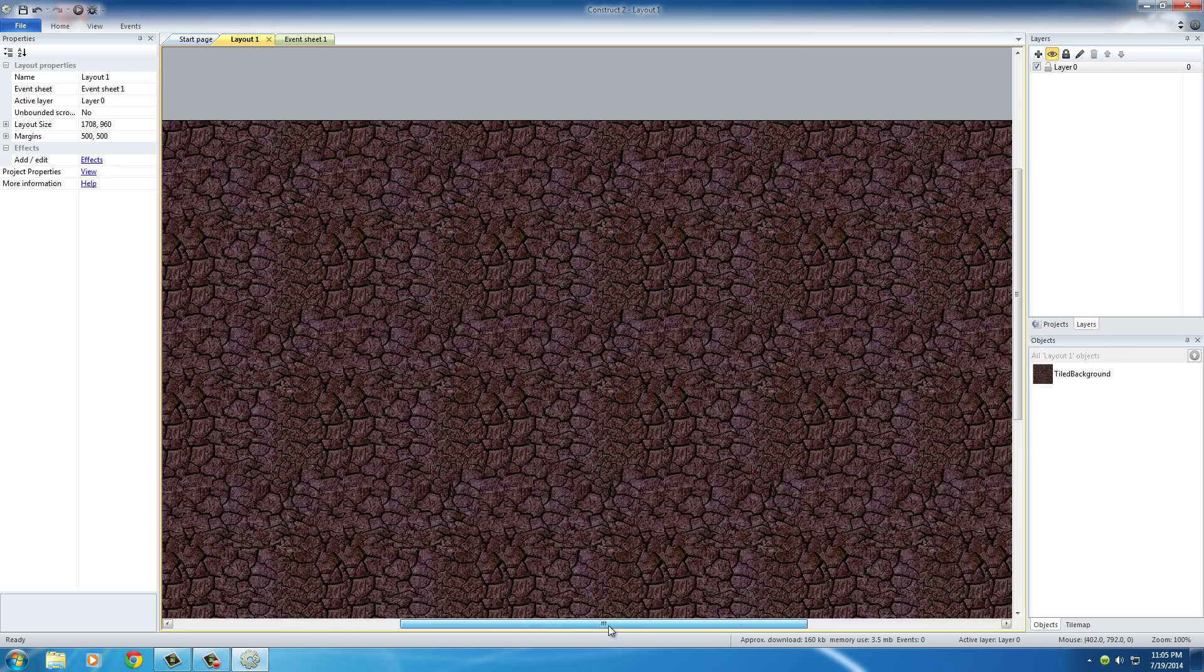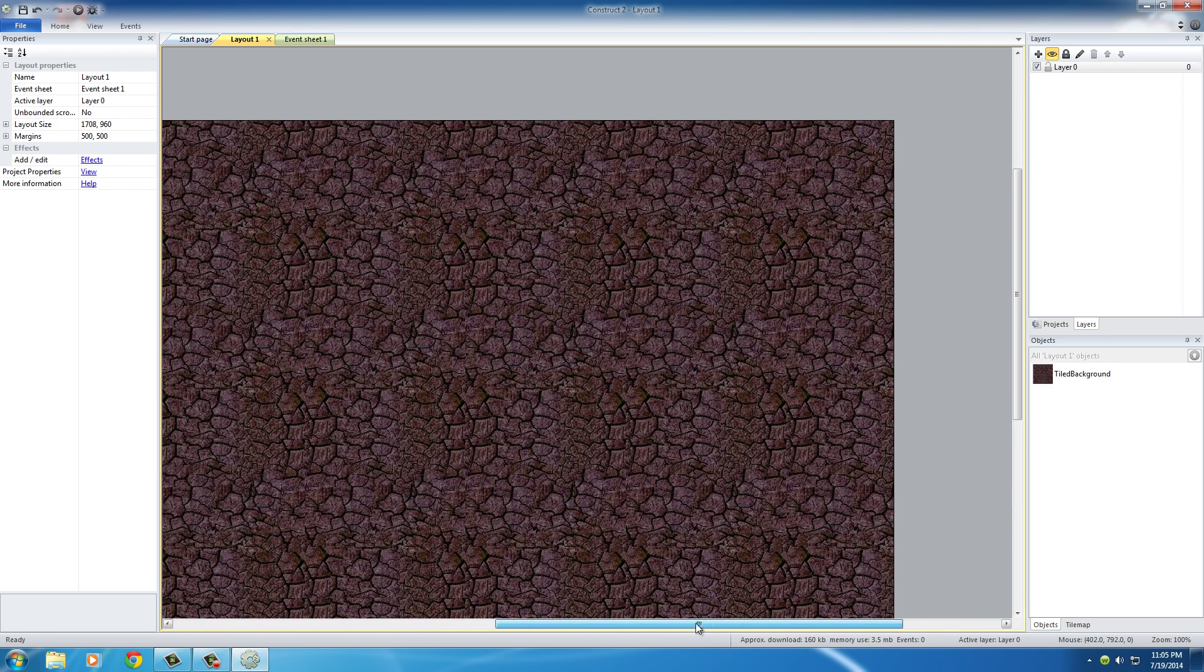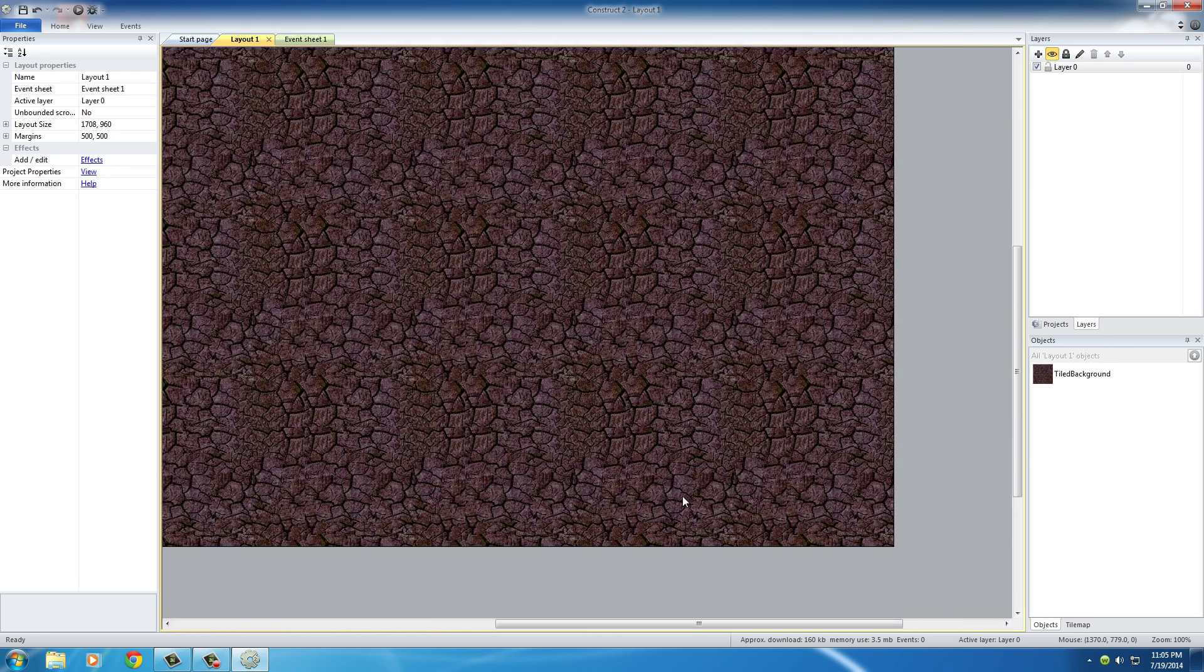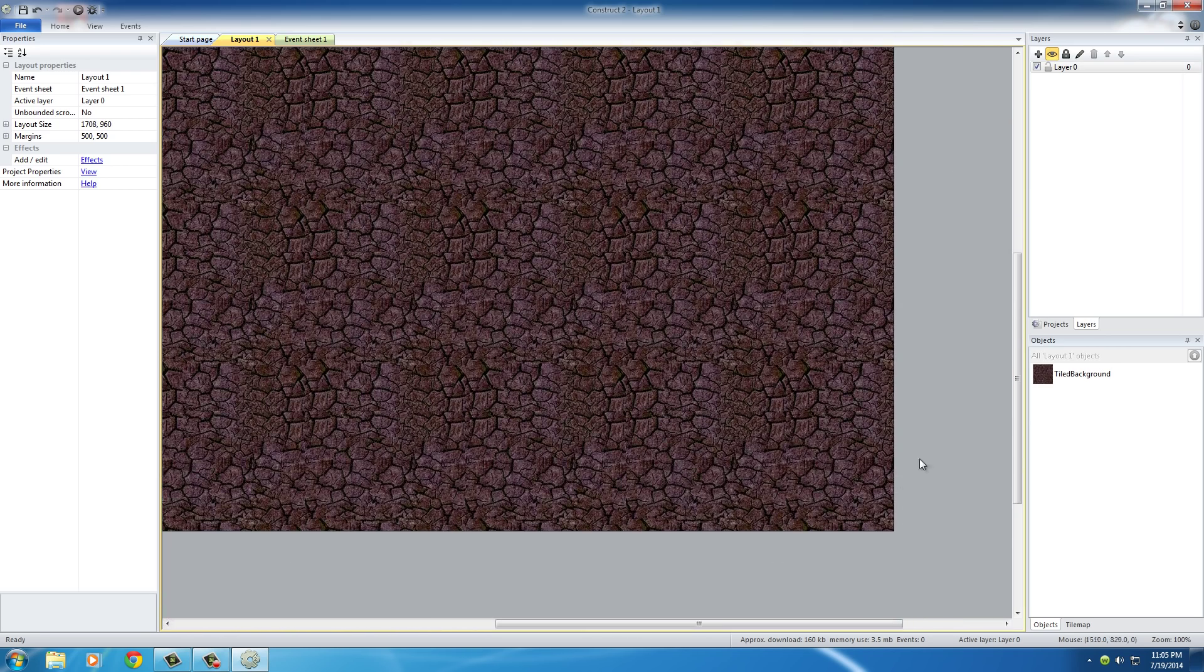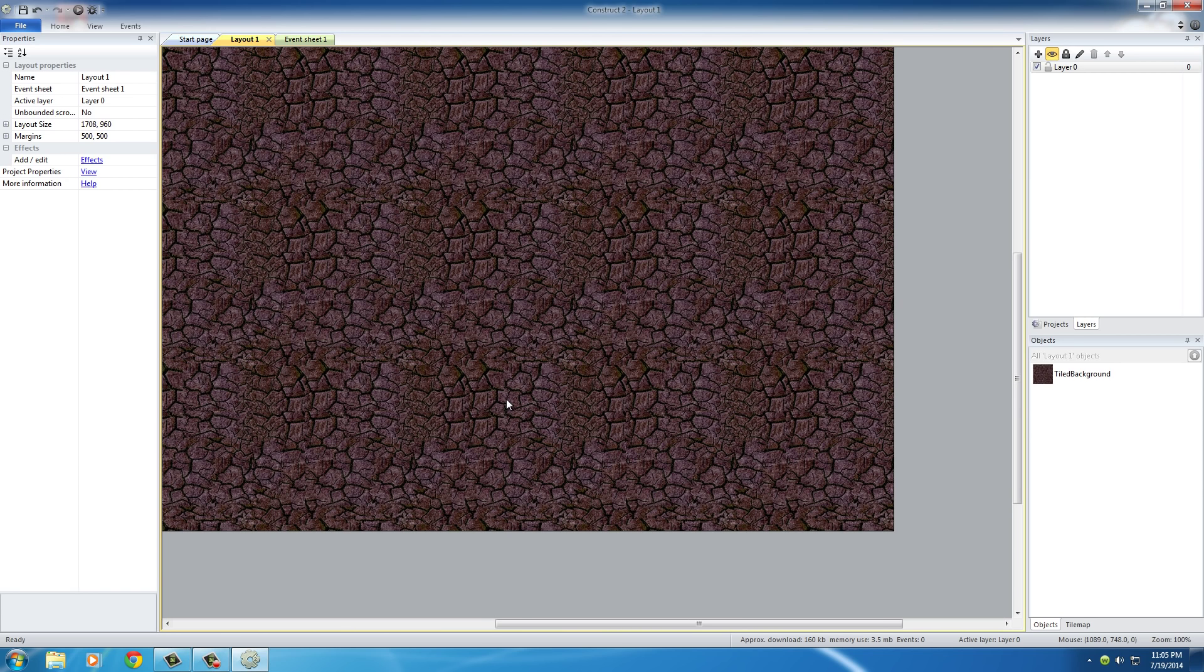Now if you scroll down, you can see that your background now matches the size of your layout. Another cool thing that I want to teach you guys is how to move around your game.